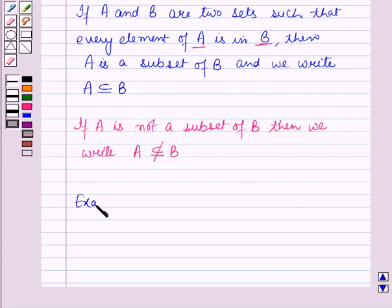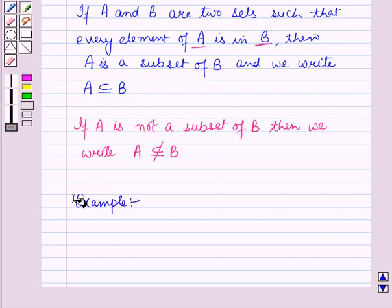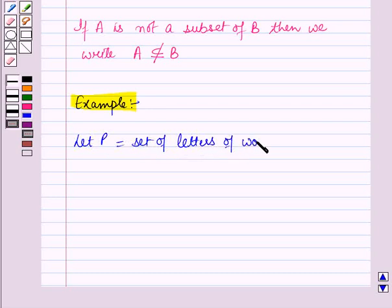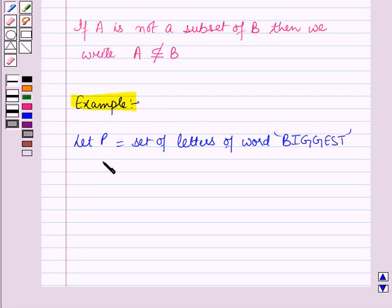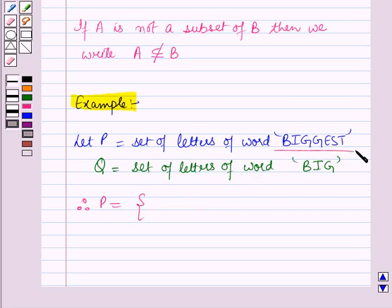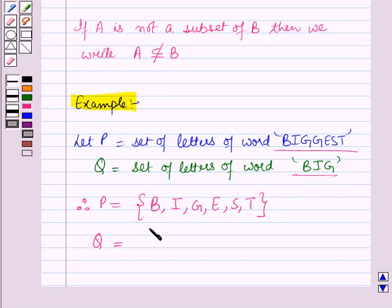Now, let us discuss an example for subsets. Let P be the set of letters of the word 'biggest', and Q be the set of letters of the word 'big'. Therefore, P is the set containing the elements B, I, G, E, S, and T. And Q is the set containing the elements B, I, and G.